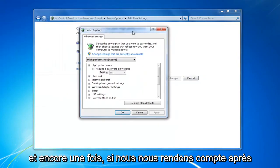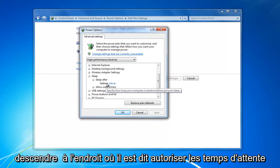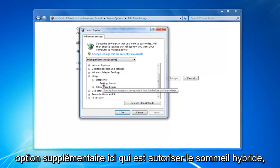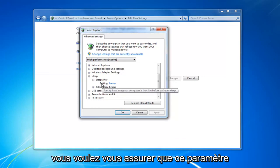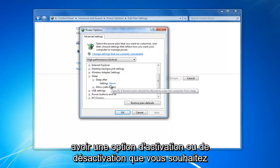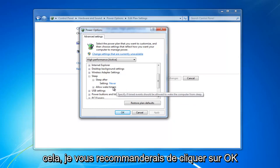If we go back in, sleep after should say never. You also want to go down to where it says allow wake times. You might also have an additional option under here that says allow hybrid sleep. You want to make sure that setting is turned to off. There should either be an on or off option. You want to turn that off.